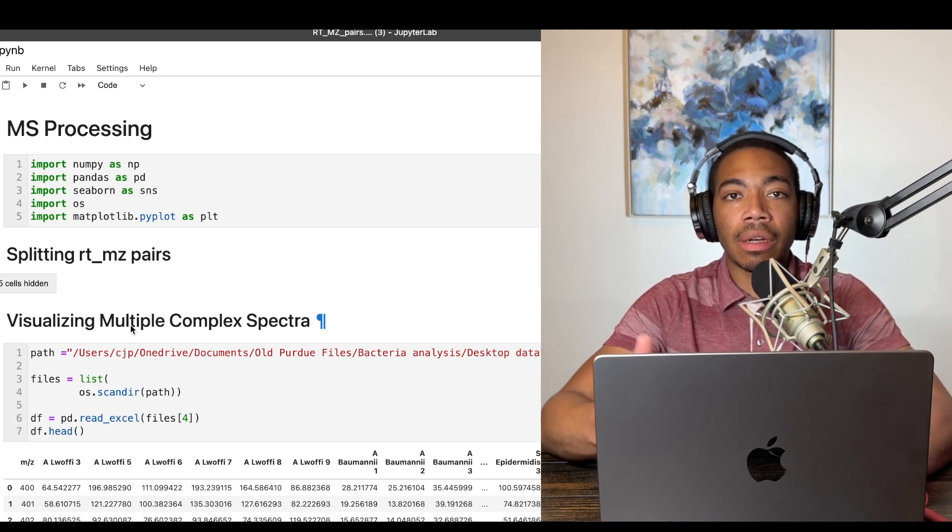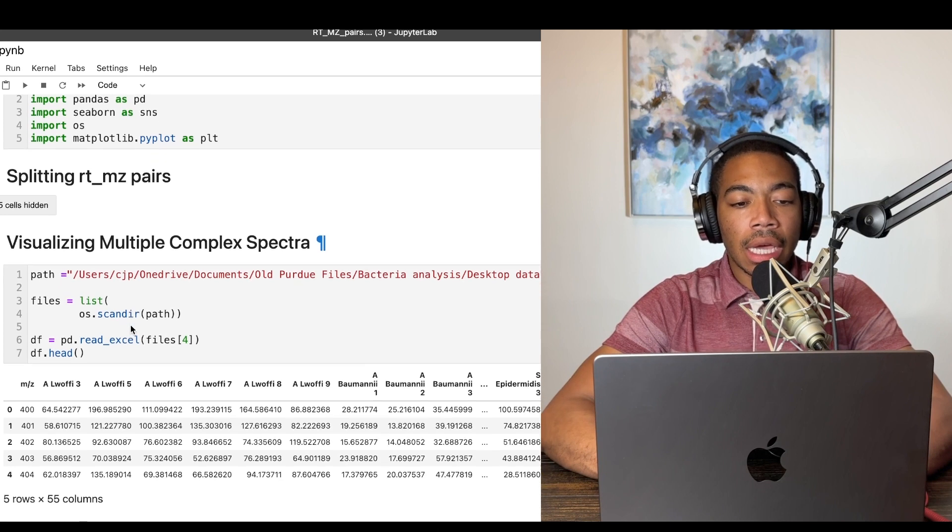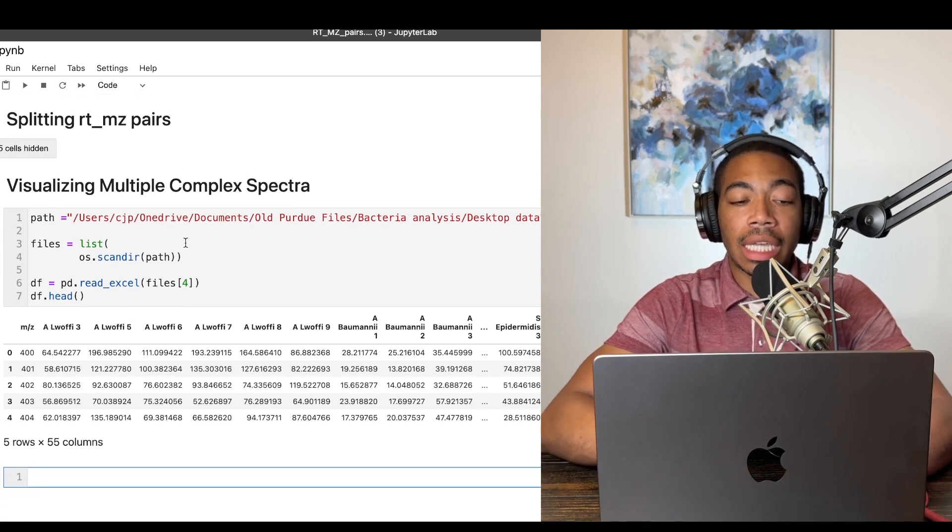So this could be Raman spectra, IR, mass spec, NMR. There are a number of ways and the way I want to demonstrate is a heat map.